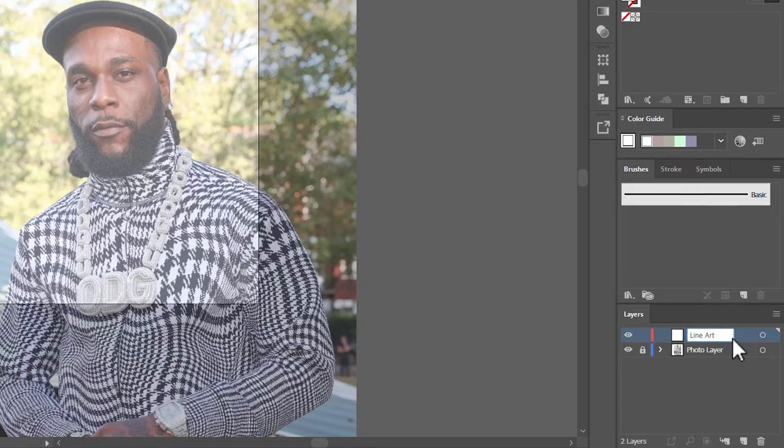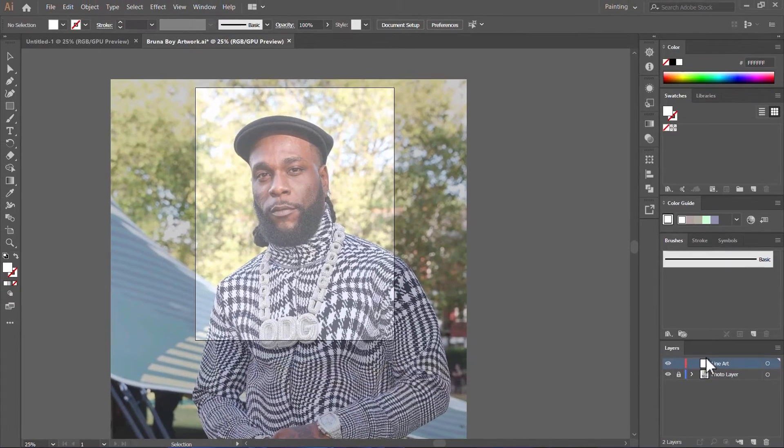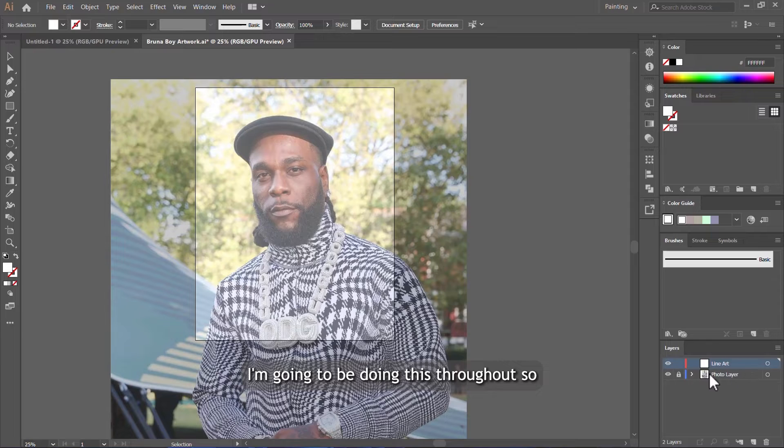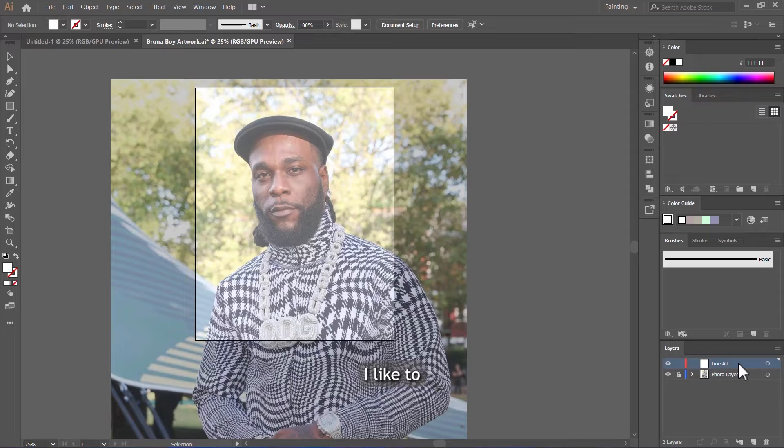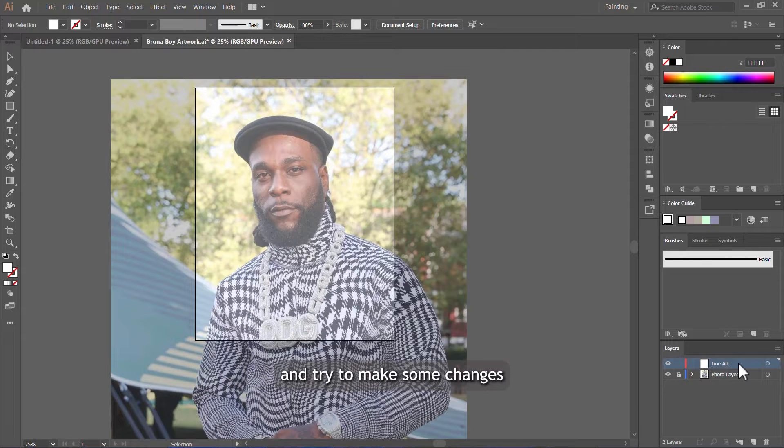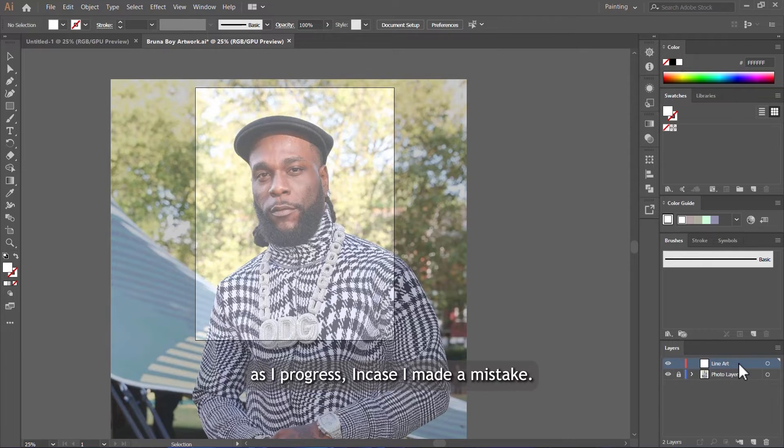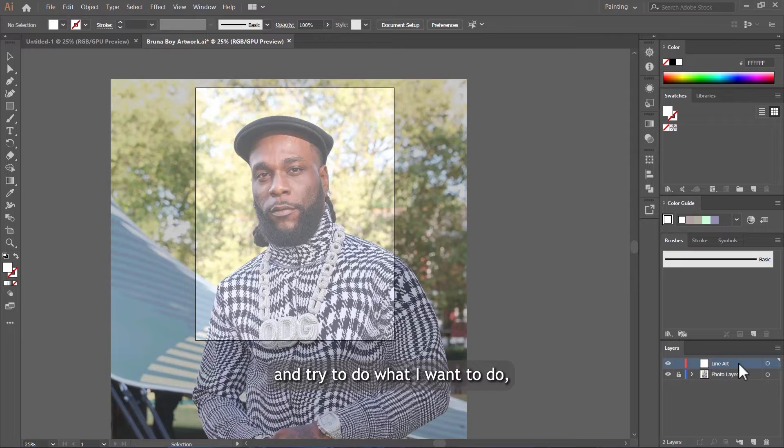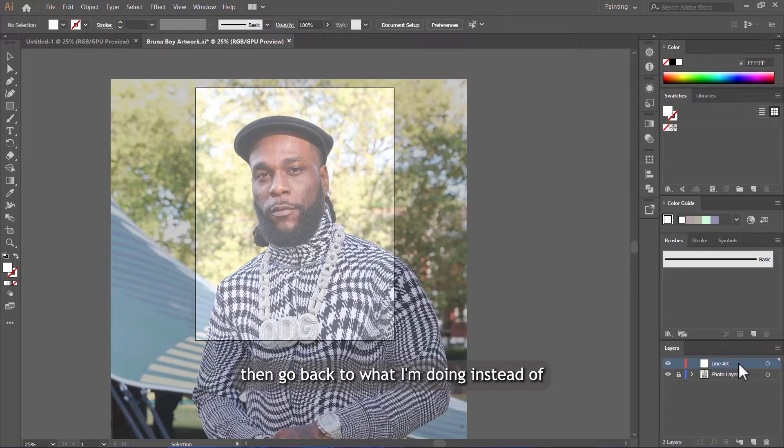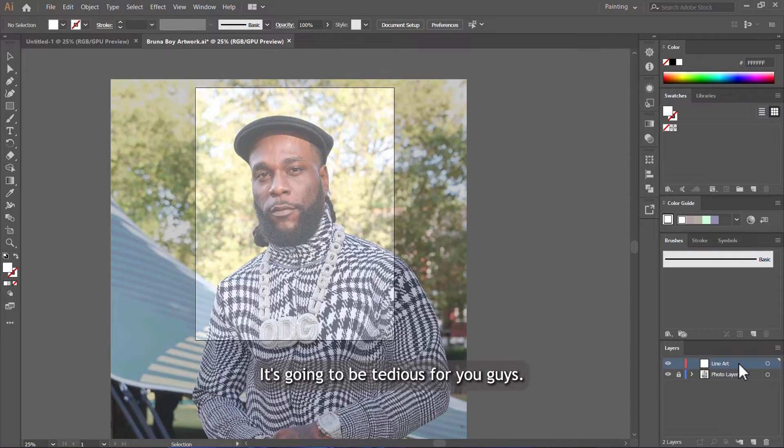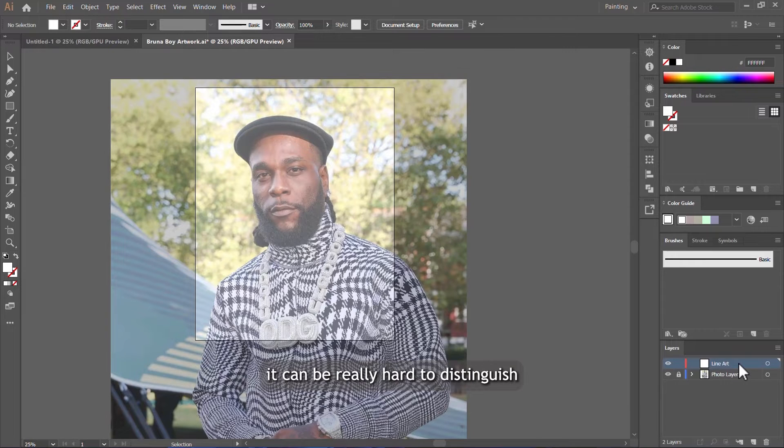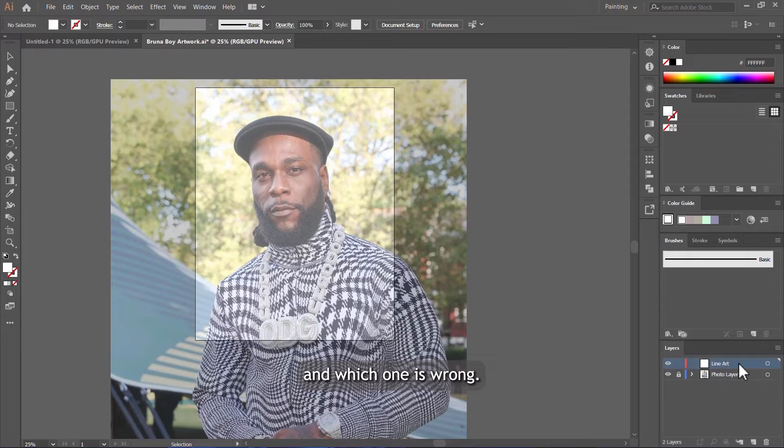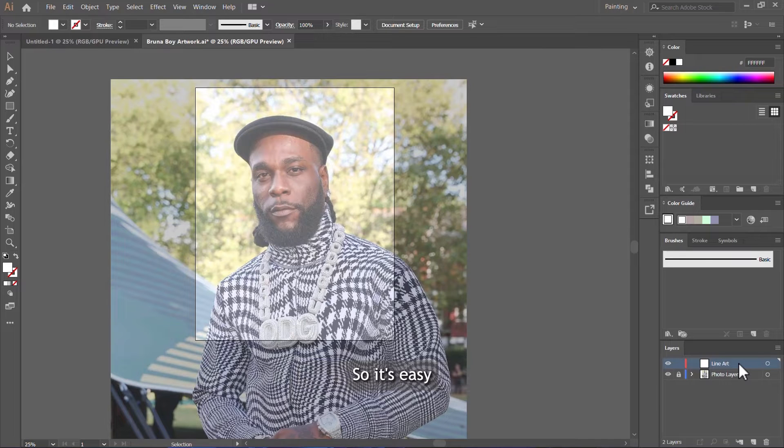So they don't confuse you guys, I'm going to be doing this throughout so you will know where to correct or where to make your changes. I like to arrange my layers in a way that if I want to correct something, it's easy for me to go to that layer and try to make changes as I progress. In case I made a mistake, I can go back to that layer, unlock it, and try to do what I want to do, then go back to what I'm doing instead of combining the whole work in one layer, which is going to be tedious. When you combine everything in one layer, it can be really hard to distinguish which one you want to correct and which one is right and which one is wrong. By separating the layers, you get to choose which one is not really making your artwork look good, so it's easy to make corrections.